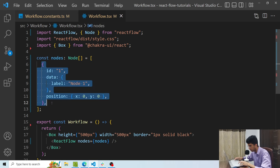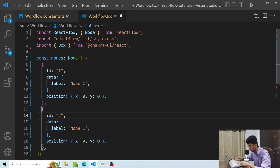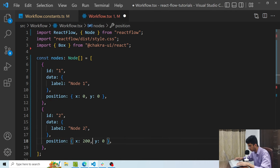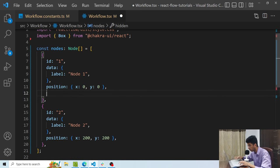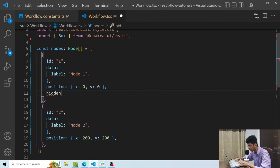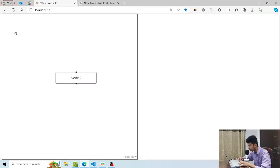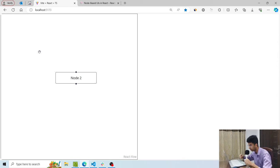Now let me copy this and add a new node. I'll call it 'node two' with position 200, 200. Now you can see there is another node added. There are lots of other optional properties you can specify to customize node behavior — for example, passing hidden: true makes node one not visible. You can check out the node API in the Reactflow documentation and play around with them.